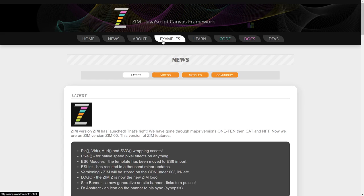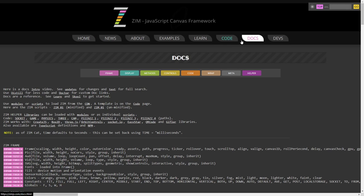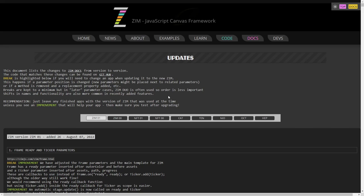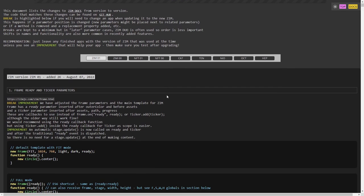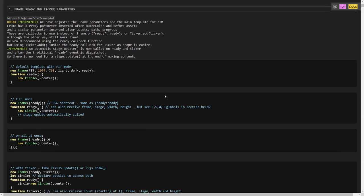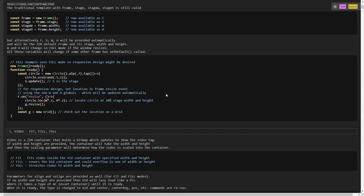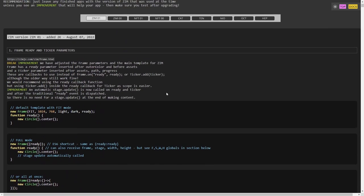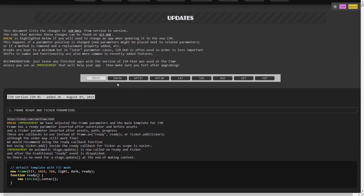So, where can we find out about that? First of all, of course, if you go to the Docs and look up Updates, that's where we have all of the updates. So, there they are. You can scroll through. So, we've updated the updates, actually, to Zim 01, Zim 00,